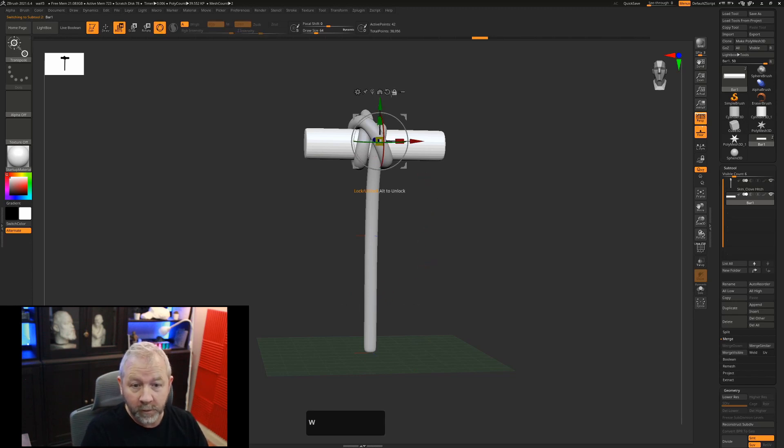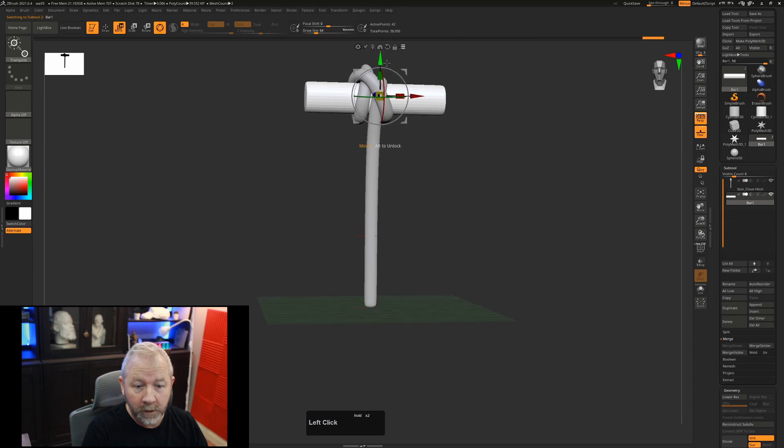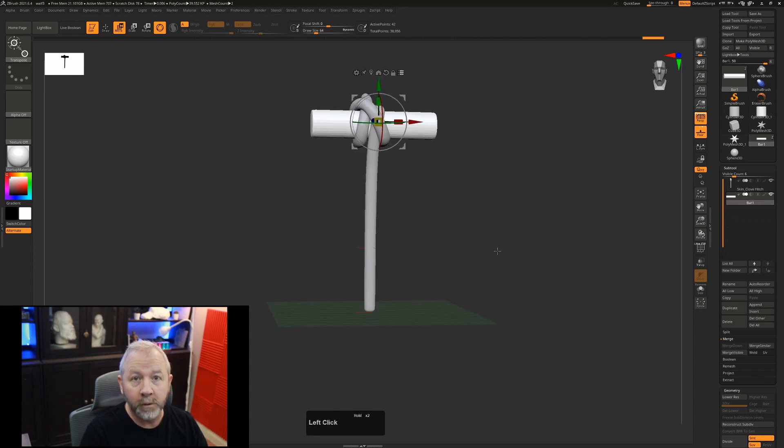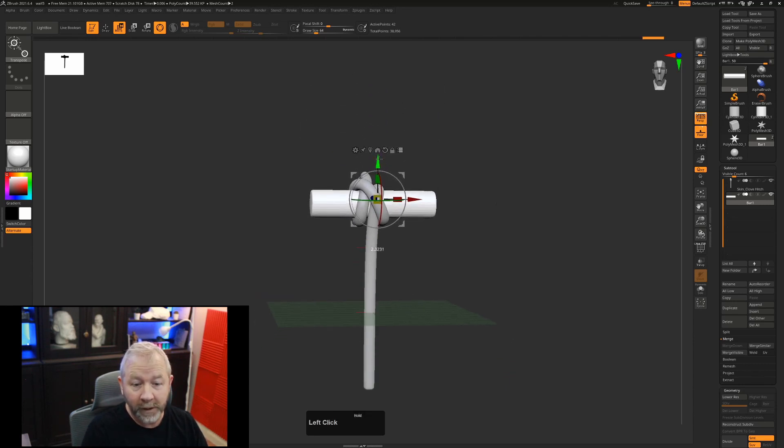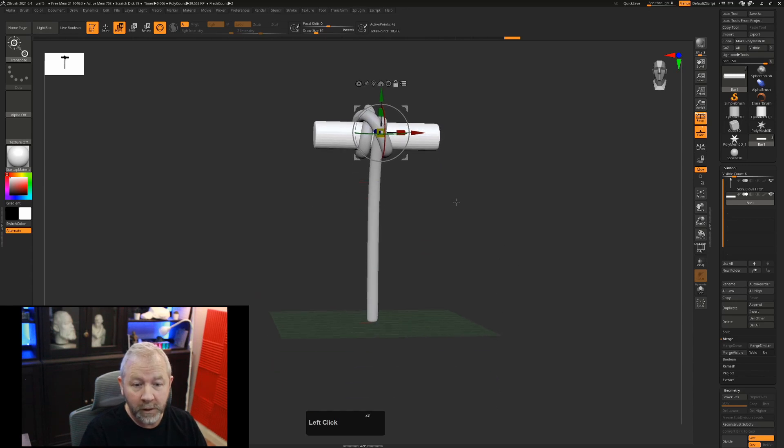If I was to press W and turn on Transpose All, so we move all of the sub-tools, you can see when I let go the floor will hop to still wherever the base of the tallest object was in our scene.